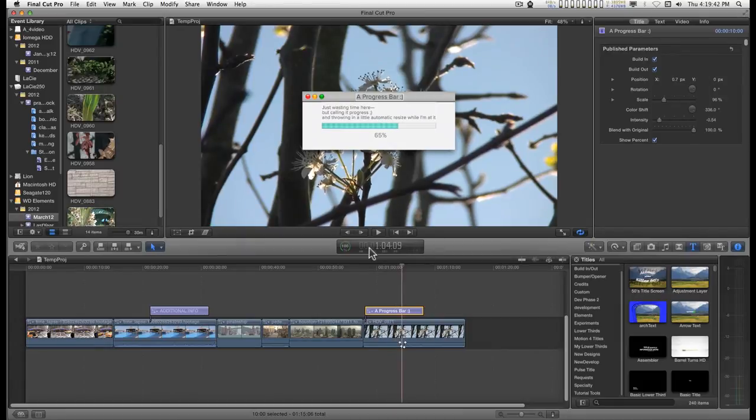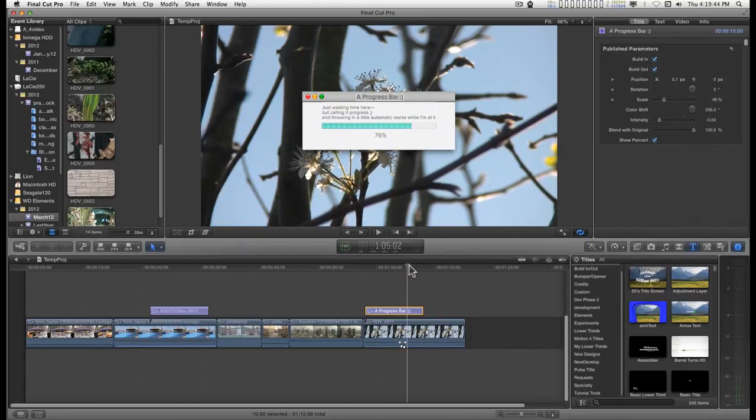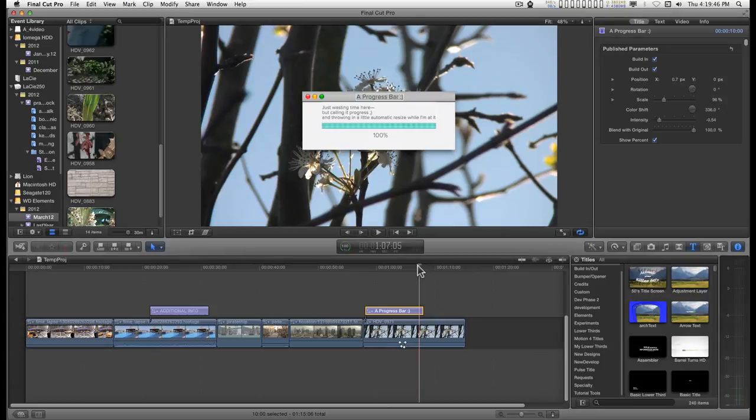Same thing on the build out. The whole thing will just go out as soon as it reaches 100 if you turn off the build out.